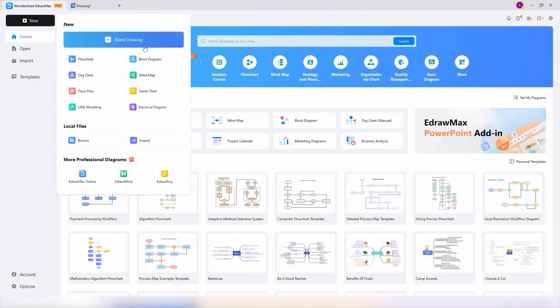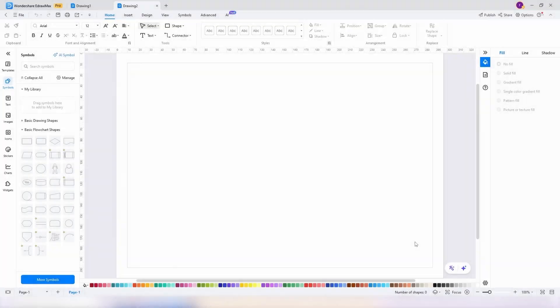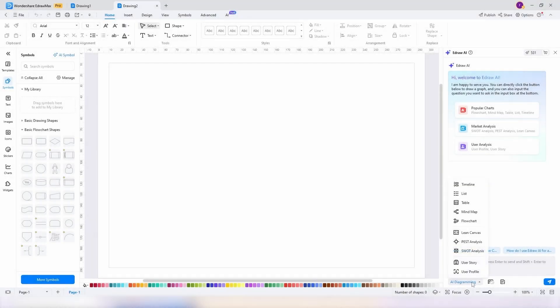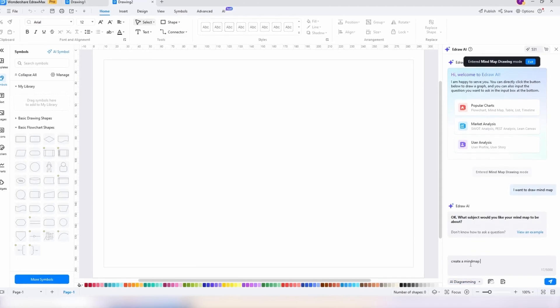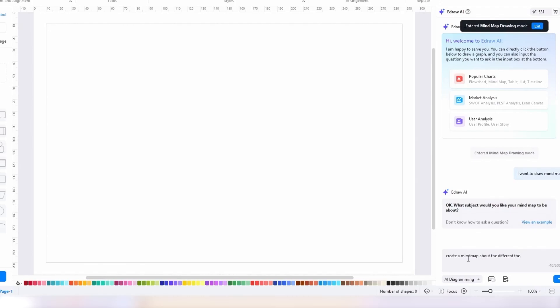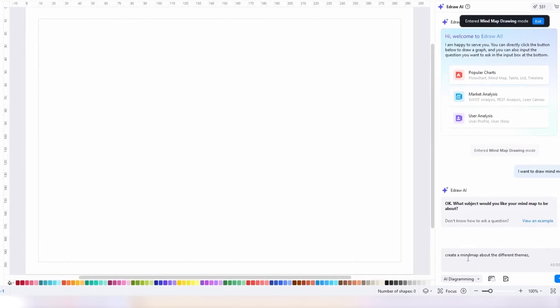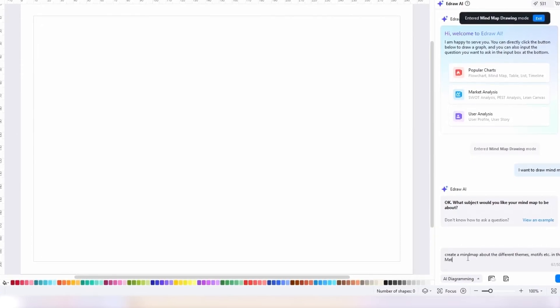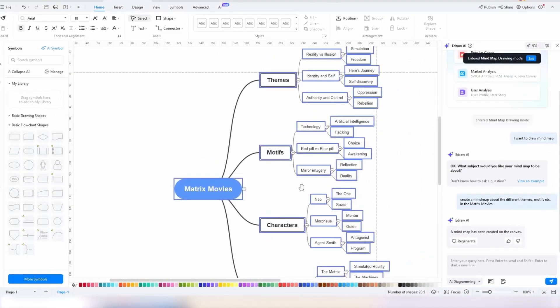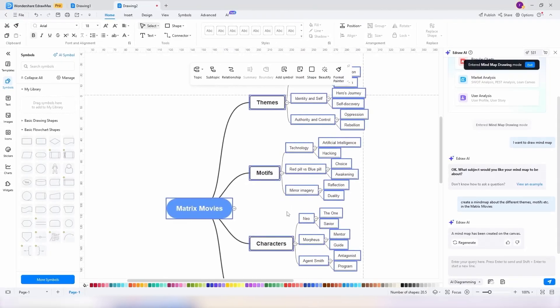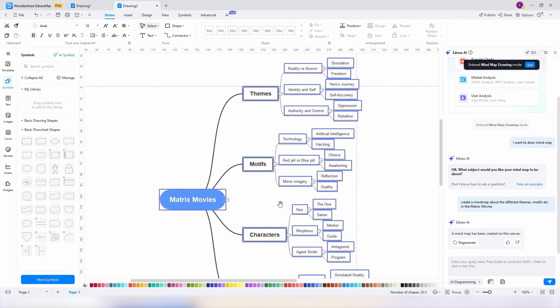Now simply go down to the star icon and click on it. Next, I'll click on the option bar where it says AI diagrams and pick mind map. Here I simply describe what I want: create a mind map about the different themes, motifs, etc. in the Matrix movies. It doesn't take more than a few seconds and we have a beautiful, presentable mind map breaking down the Matrix movies.